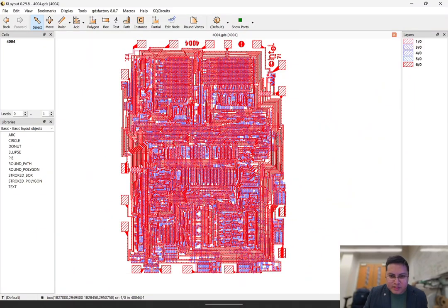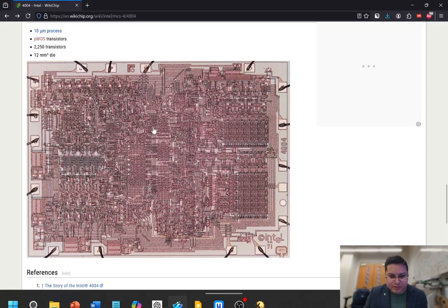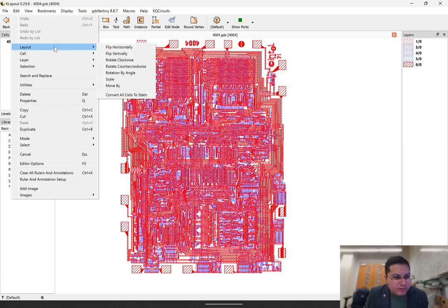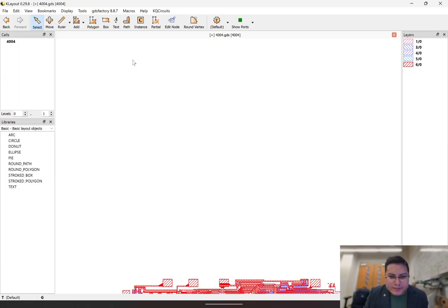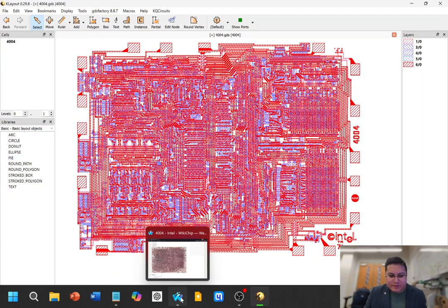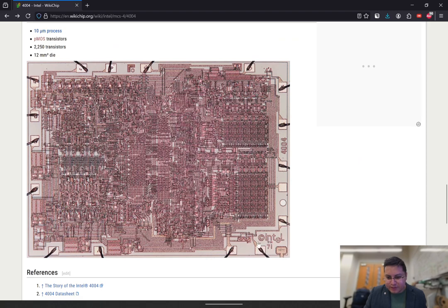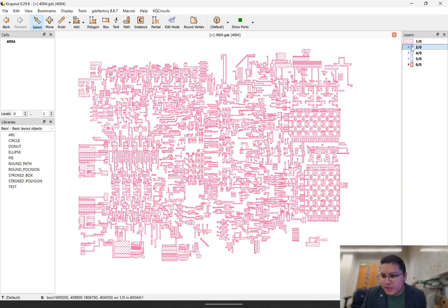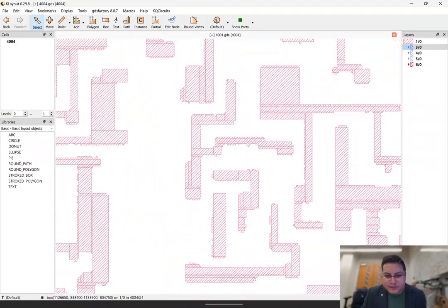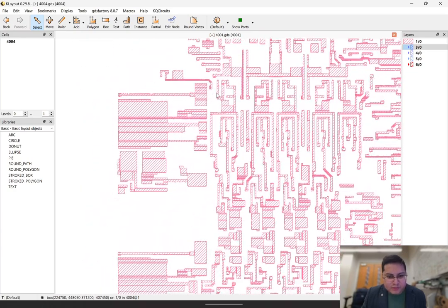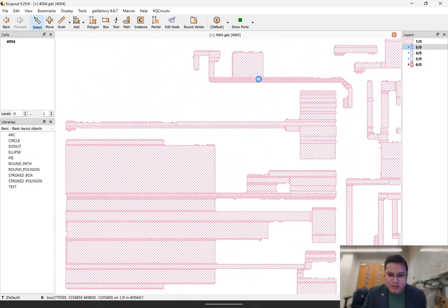We can also compare this with the photo, the micrograph. In order to do that, we can rotate the whole thing. Go to the Edit tab, then Layout, then rotate clockwise. Now the layout is upright — you see the Intel logo here on the bottom right. The fracturing is usually done by lithography software in the lab, so it's not something you would do manually on your own.